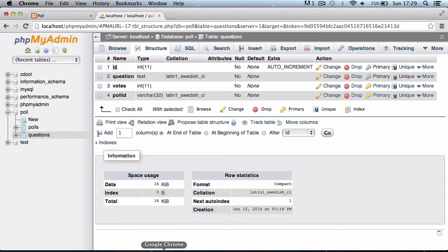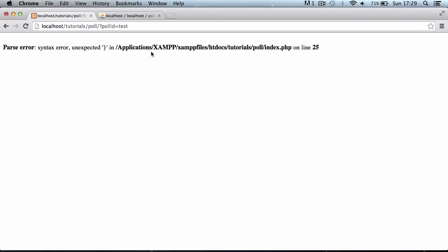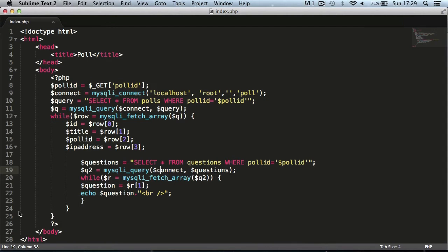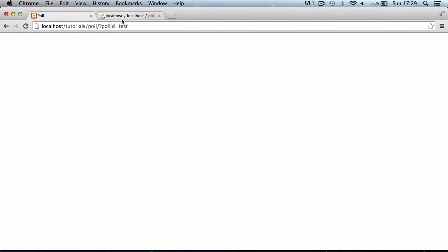Let's go back to the website and refresh the page. We have a syntax error on line 25, so let's go there — as you can see there's just an extra curly brace, so I'll delete that. That should clear the error.